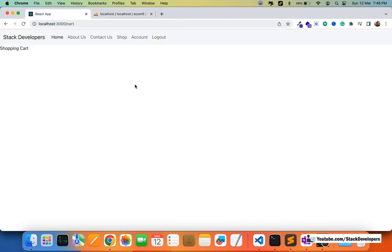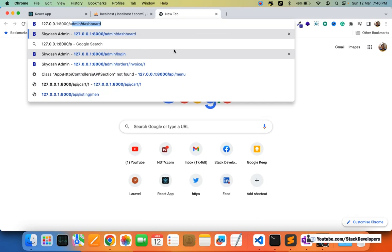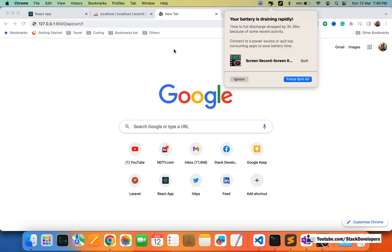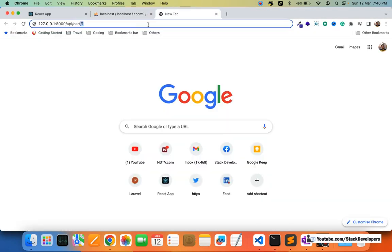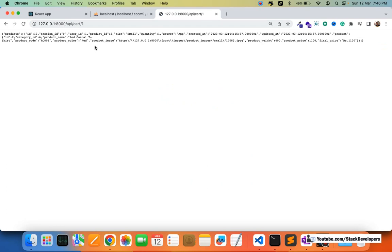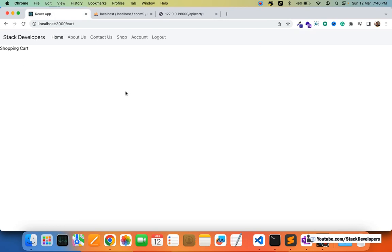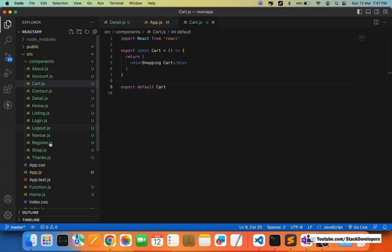Now we want to show the products added to the cart here on the cart page of the React app — in the same way we display products on the website. We are going to call the cart API we created in the last video: API slash cart slash the user ID, to get the items of the particular user. This is the GET API for fetching the products a user has added to their cart, and we'll call it inside the cart component.